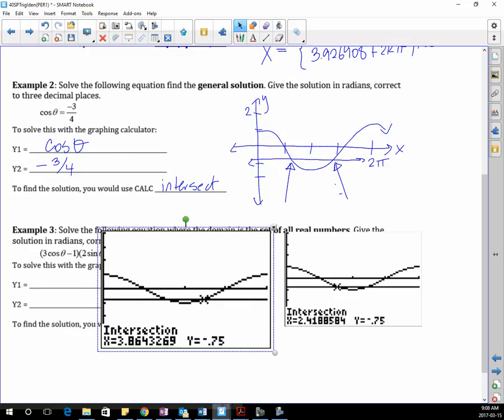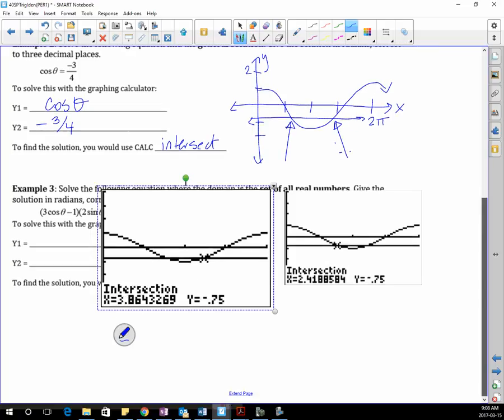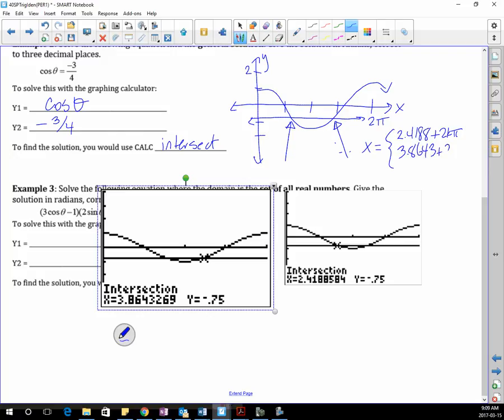It's pretty fast. Did you use calculate and not trace? Because some people still think I'm using trace and not calculate. Calculate gives you the exact value. So: 2.4188 plus 2kπ and 3.8643 plus 2kπ, where k is an element of the integers.